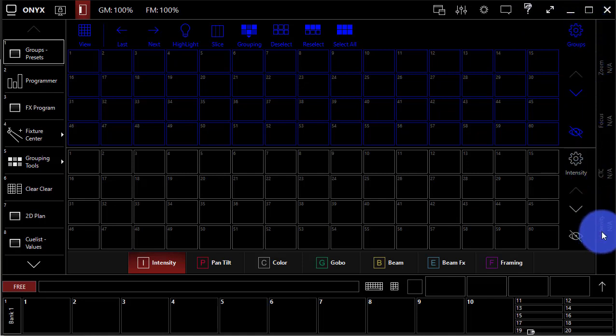On the right here, we've got our encoder wheels that are on the side of the screens on some of the Onyx consoles.